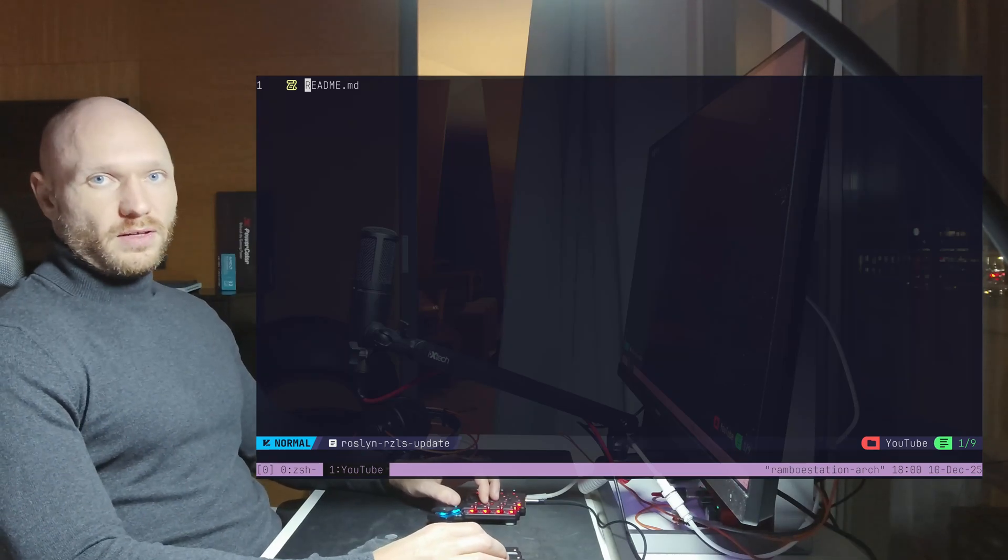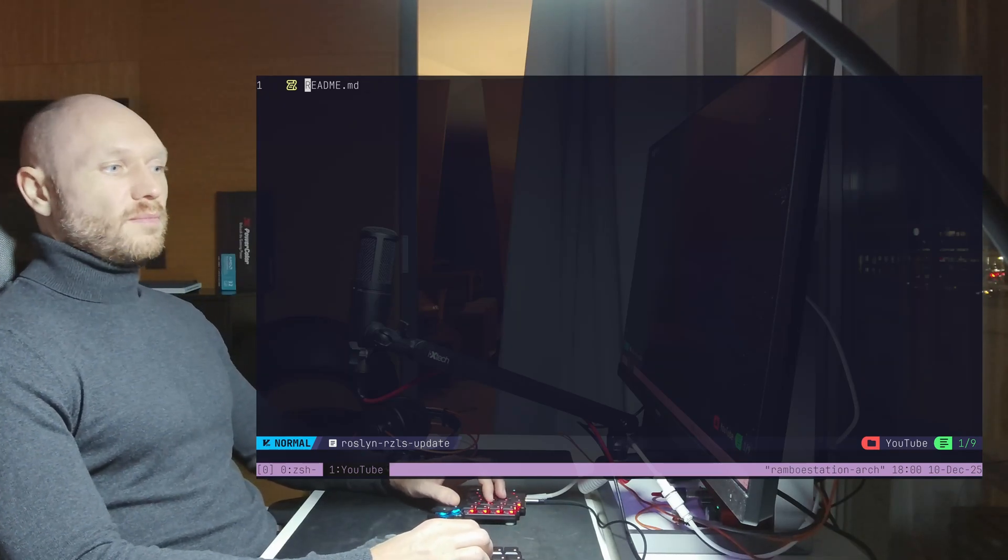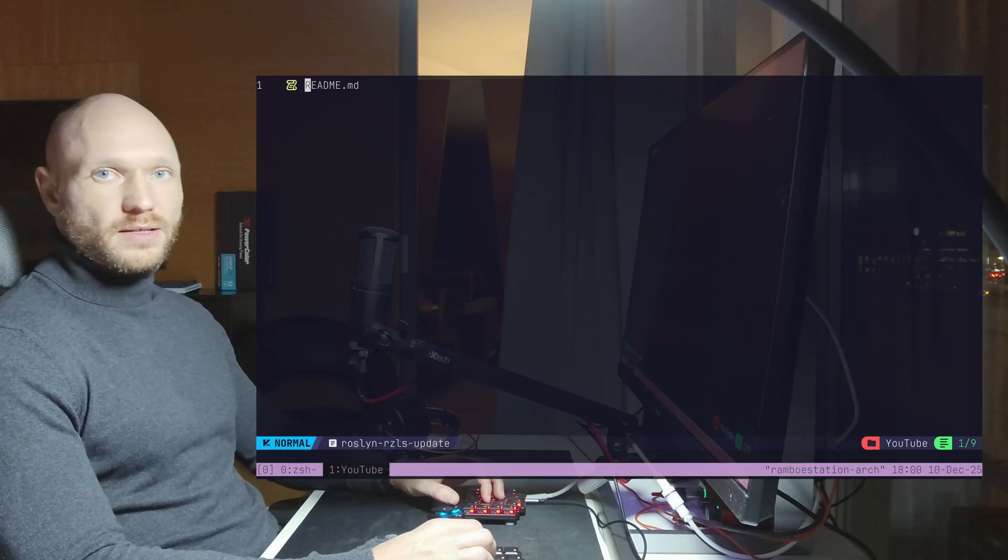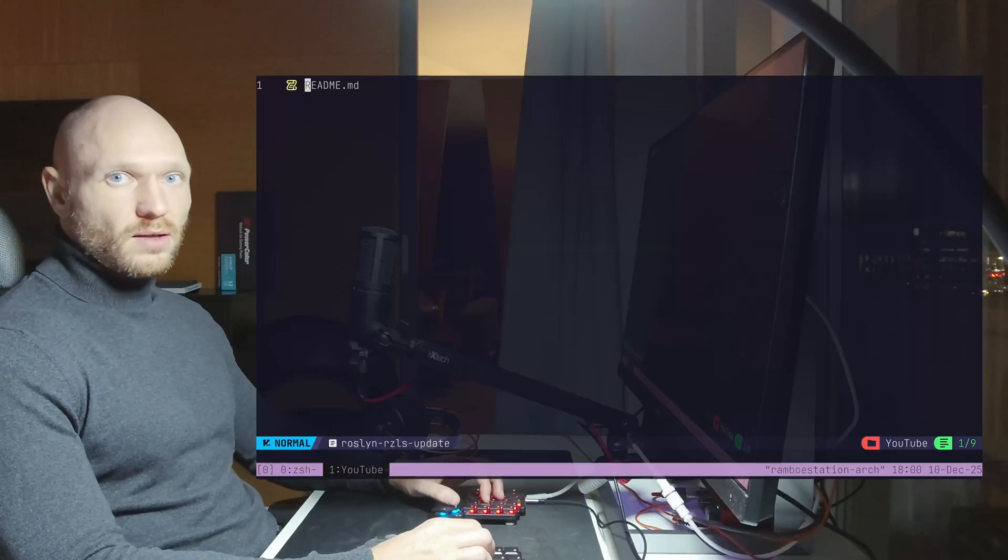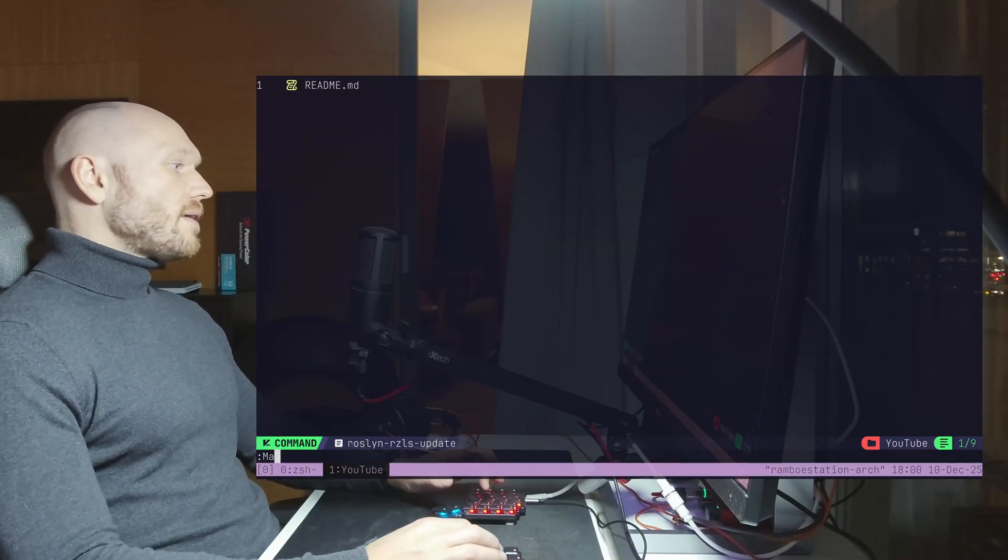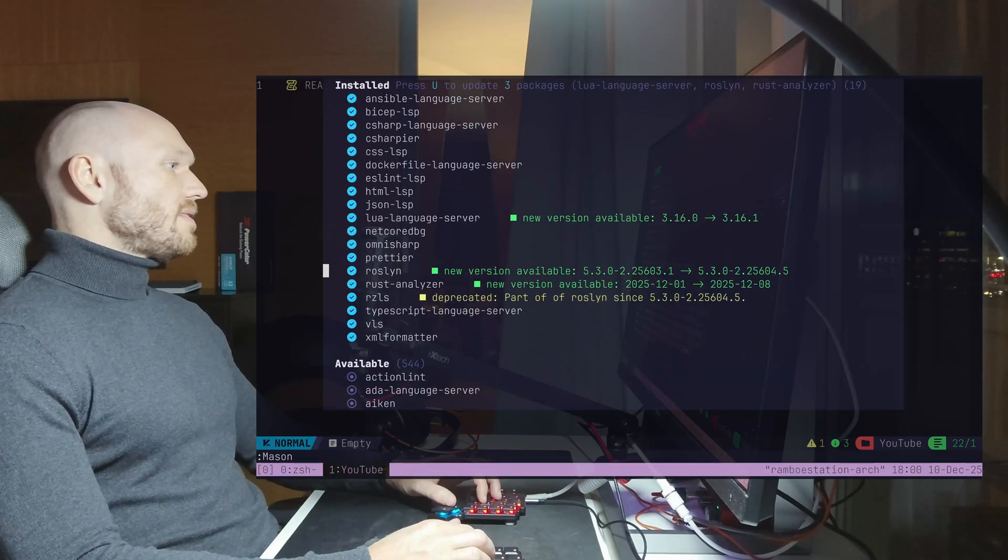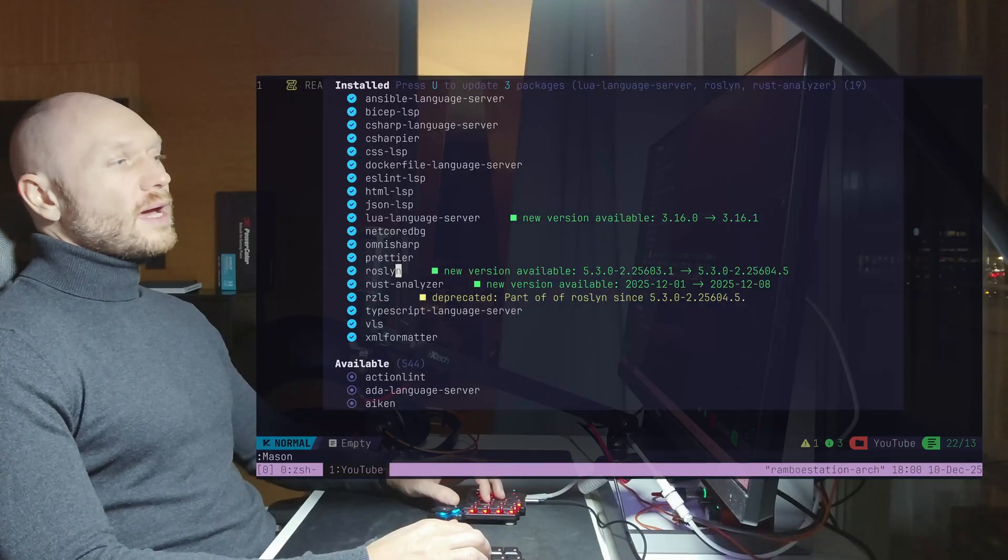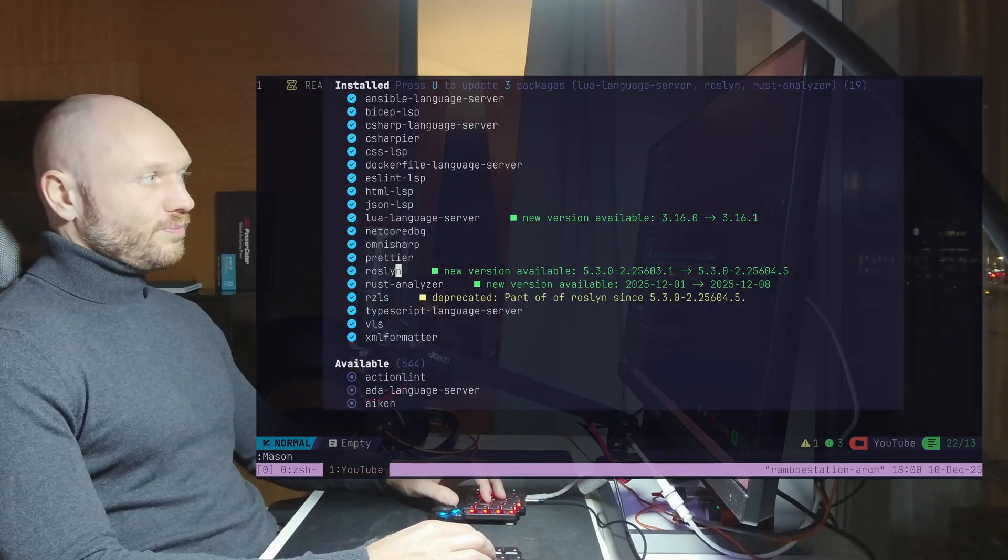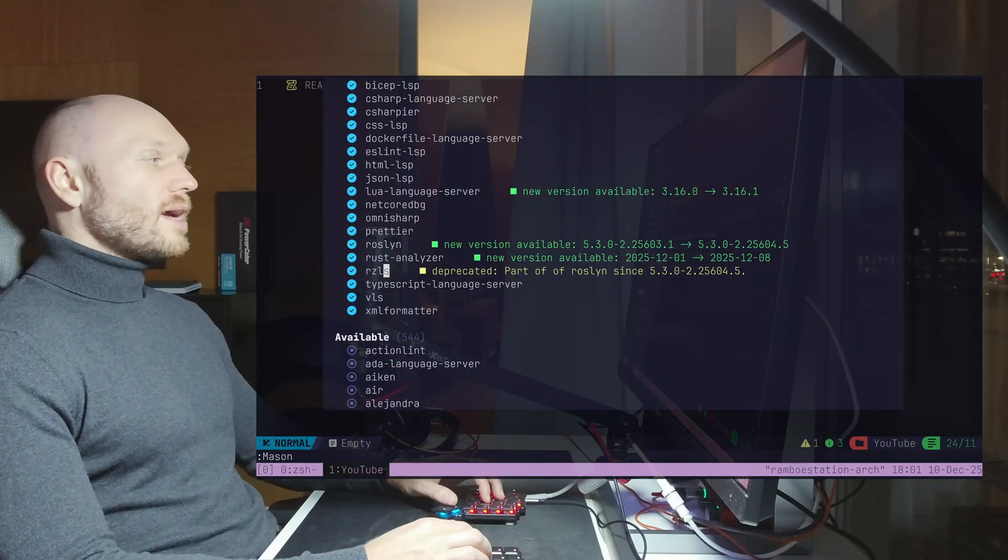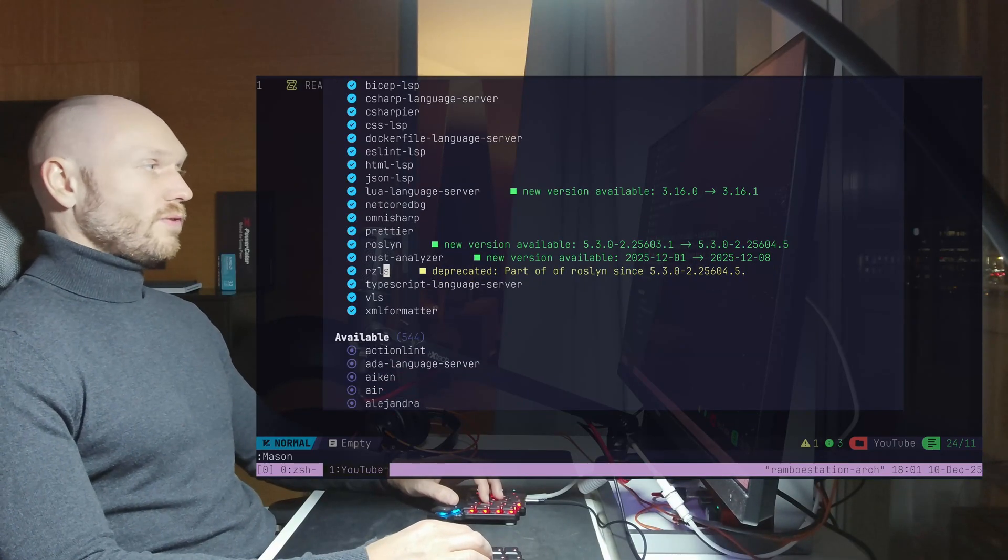If you are a C-sharp developer and you're using NeoVim along with Mason for your packages and DLLs, then you might have seen this one recently. You've seen that there's an update for the Roslyn language server, and along with that update comes a deprecation for the Razor language server.